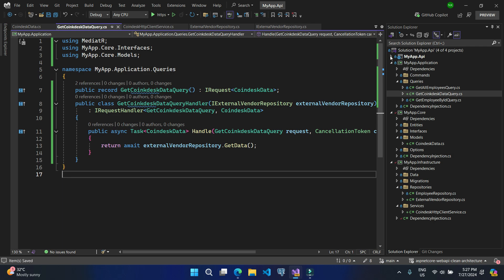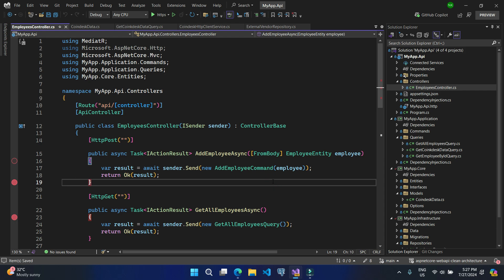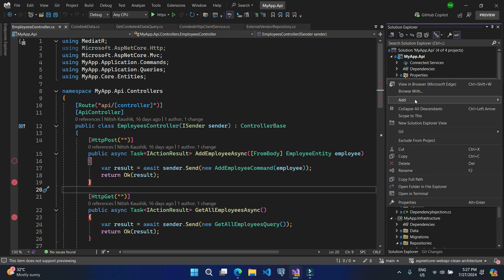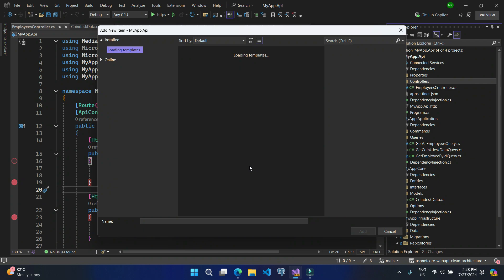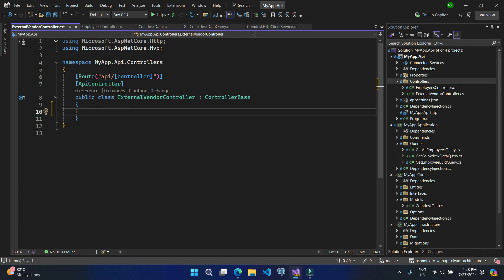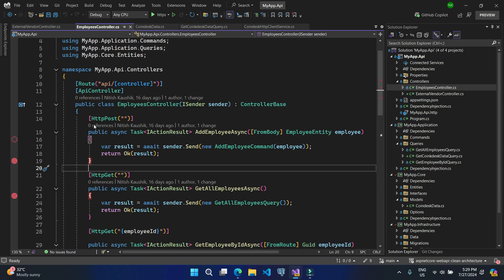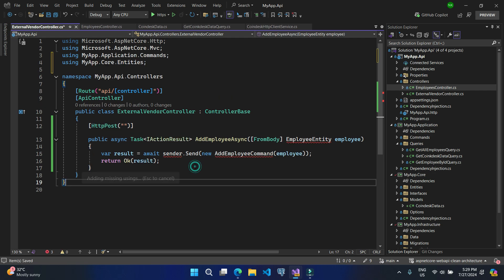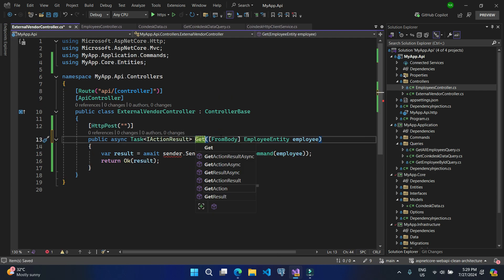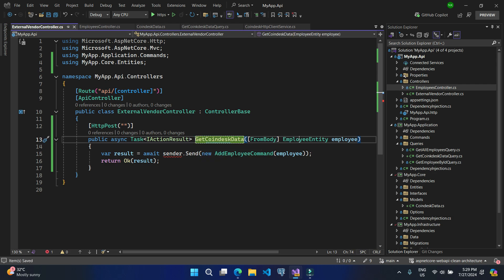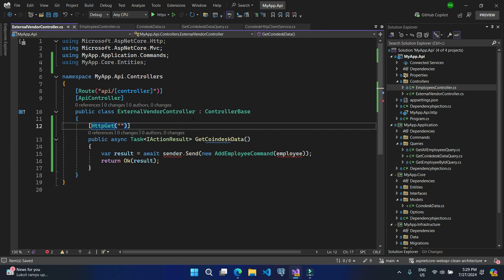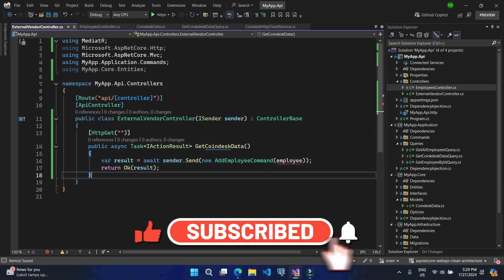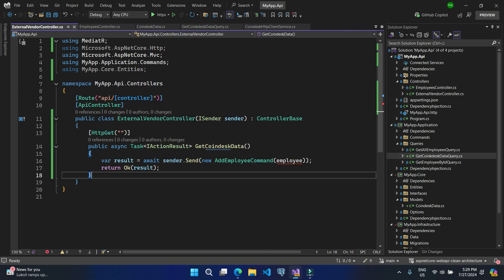Let's go back to the repository and update the name there as well. Then let's go back to our query — instead of using the dynamic keyword we'll use the proper class name, and the error is gone. Now all our basic setup is done. There is an EmployeeController, but it's better practice to create a new controller — let's add a new API controller called ExternalVendorController, add a new action method, and quickly copy the pattern from our existing controller.